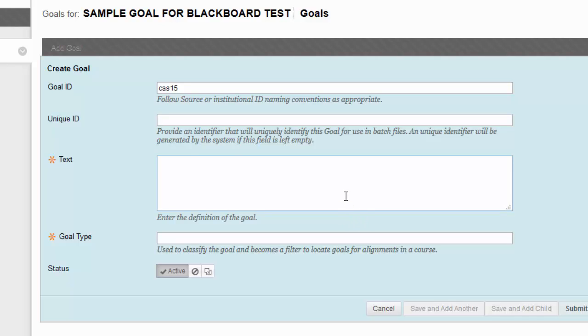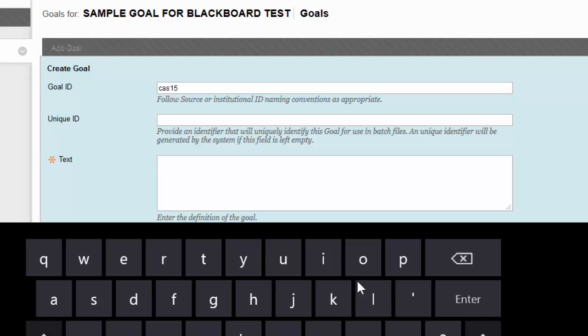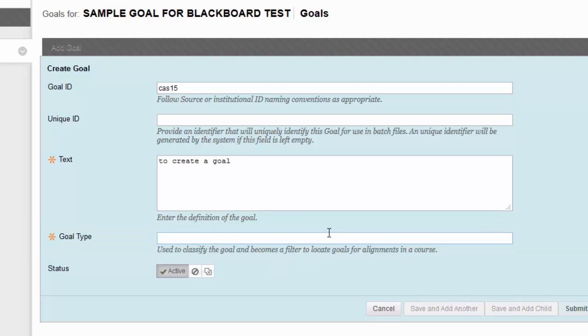The text is what the goal is looking for. So in this sample goal here, the goal type is how the goal is going to be classified.